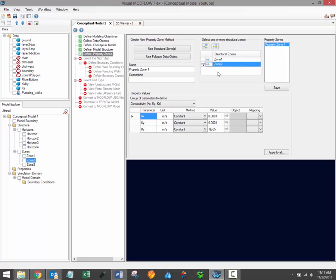When the geometric extent of the property zone has been defined, you must then specify property values. By default, Visual Modflow Flex automatically assigns the default property parameter values specified in the Define Modeling Objectives step. However, in most situations the flow properties will not be uniform throughout the entire model domain, and it will be necessary to assign different property values to different areas of the conceptual model.